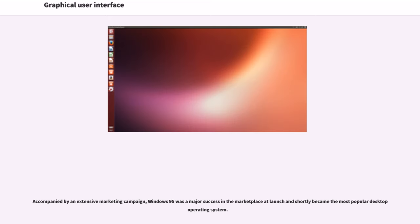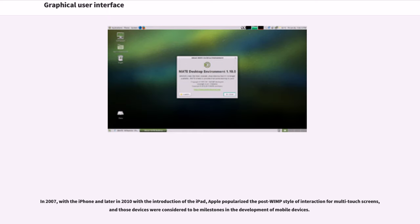Accompanied by an extensive marketing campaign, Windows 95 was a major success in the marketplace at launch and shortly became the most popular desktop operating system. In 2007, with the iPhone and later in 2010 with the introduction of the iPad, Apple popularized the post-WIMP style of interaction for multi-touch screens, and those devices were considered to be milestones in the development of mobile devices.